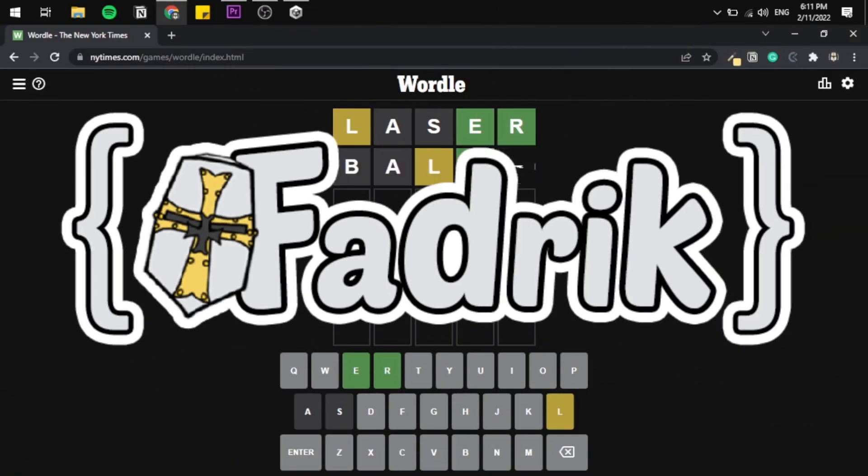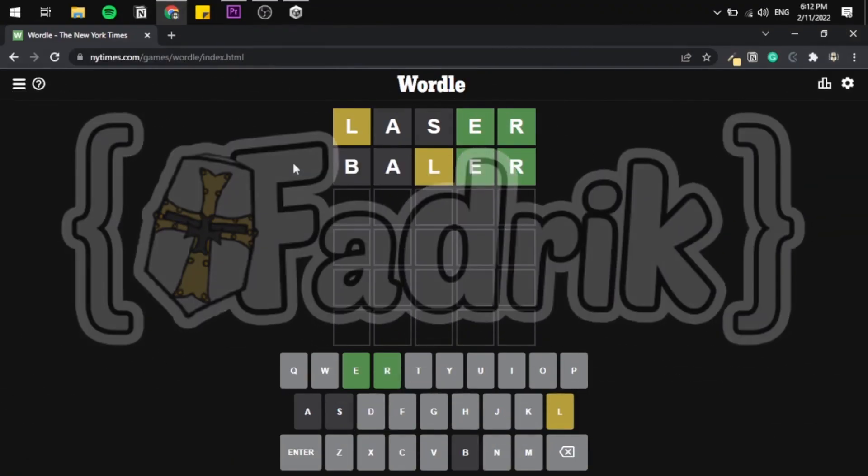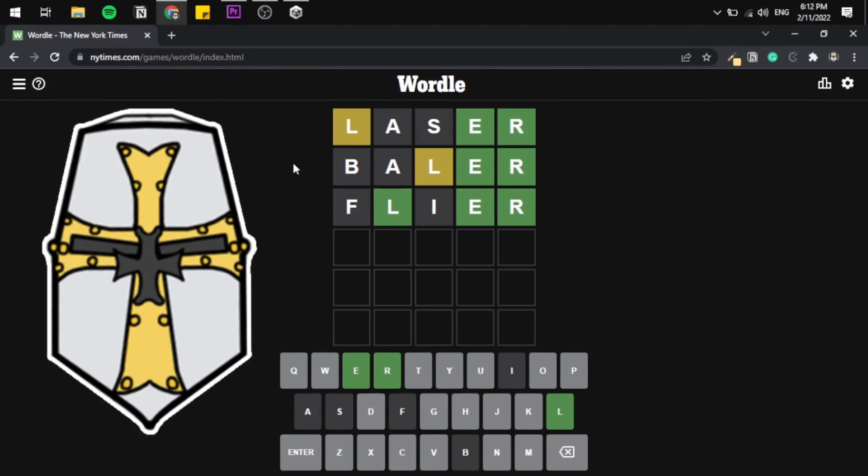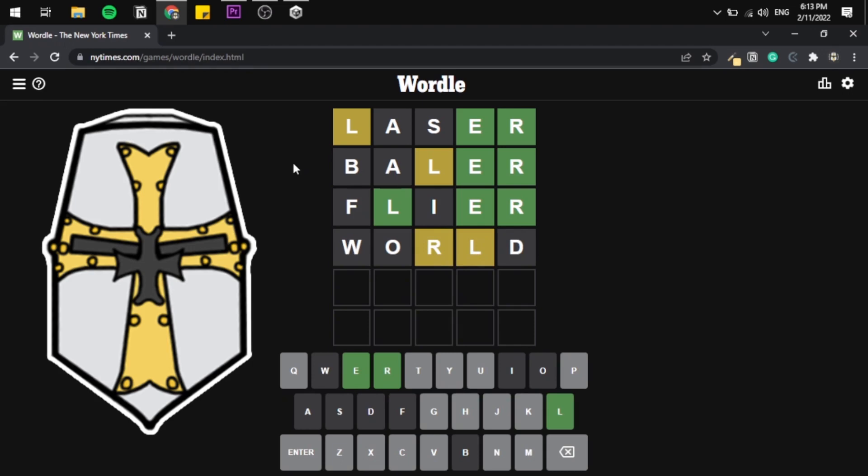Hi everyone, it's your fadrik and I have a love-hate relationship with Wordle. From the second I played it I was like, okay, I have to create it. It will be a fun side project and that is exactly what I did.